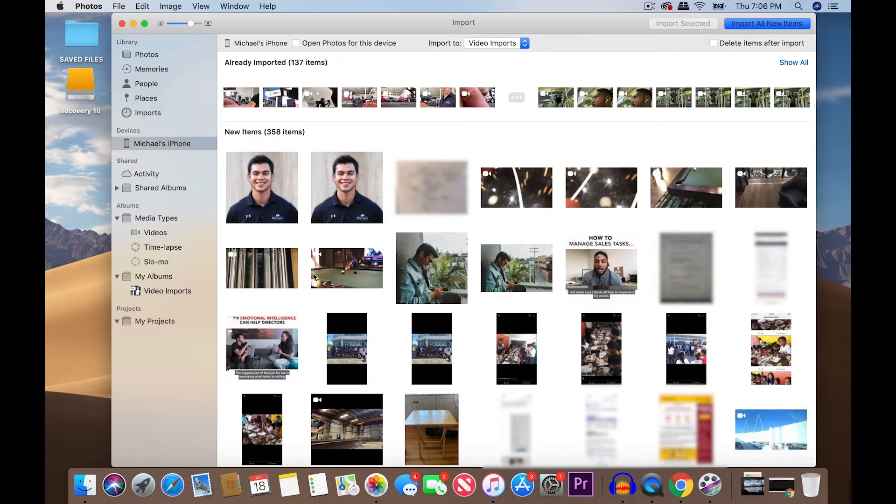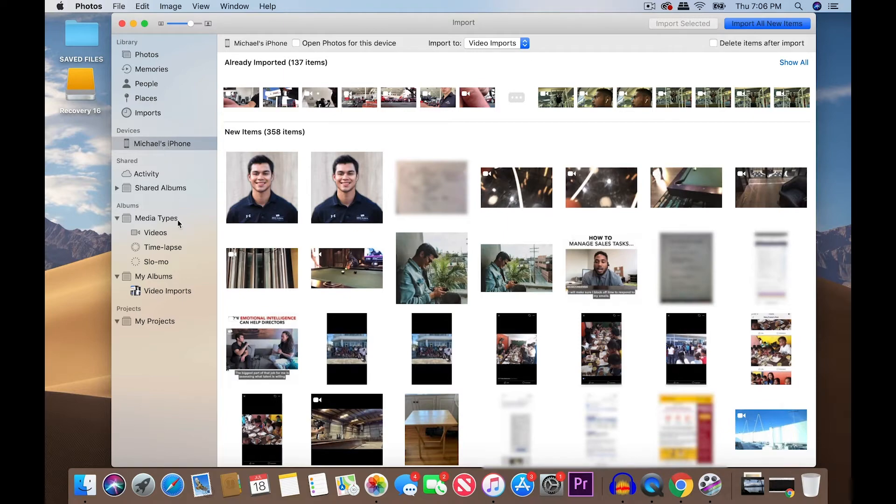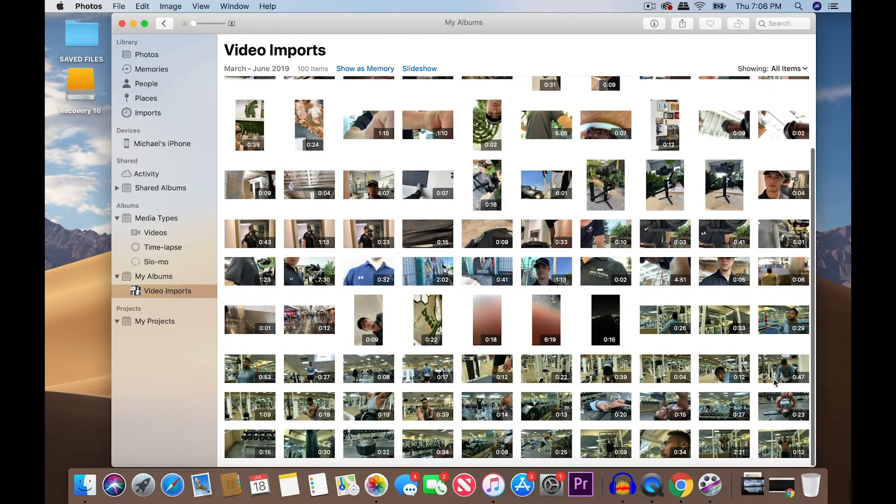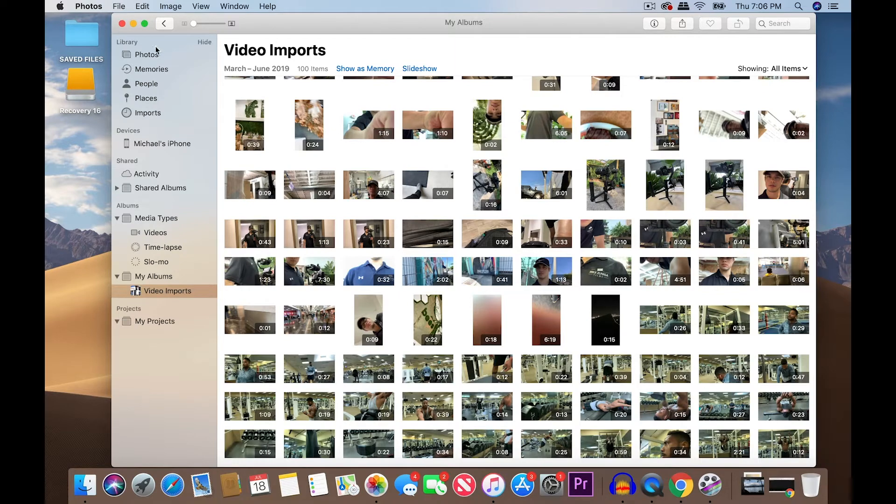Make sure that your iPhone is unlocked while you're doing this and it's on and it's not sleeping so that your computer recognizes the new video clips that you've just recently uploaded to your camera roll from your other apps. So, now let's select the clips that we need. Here in Video Imports, I've already uploaded all the workout clips that I shot with Carl. But let's go ahead and upload the other clips from the office that we filmed.